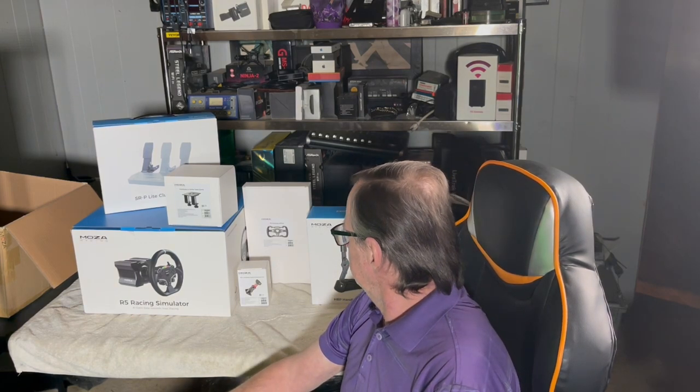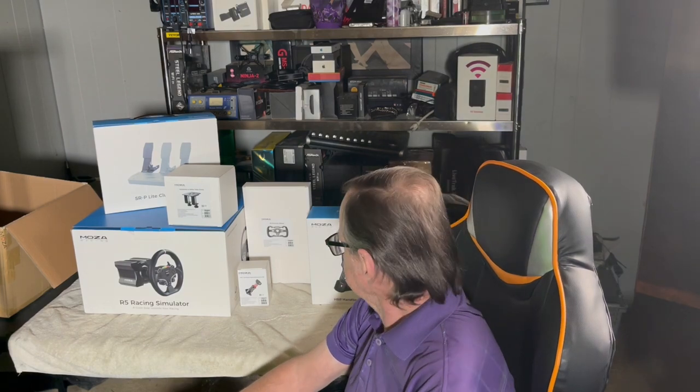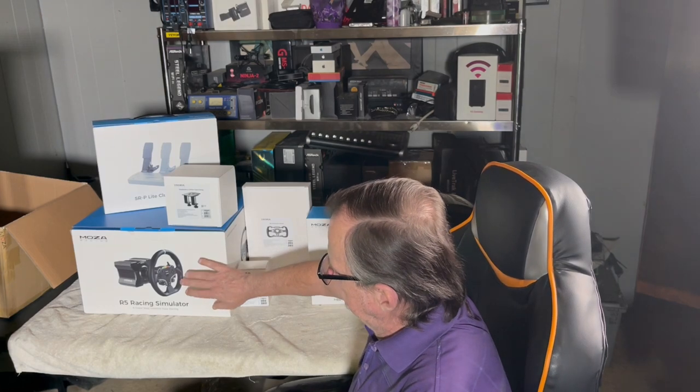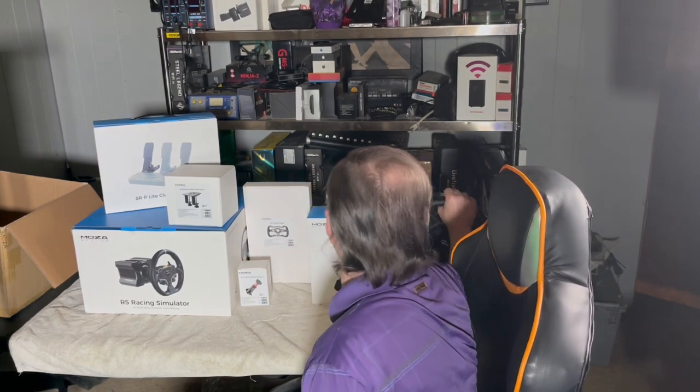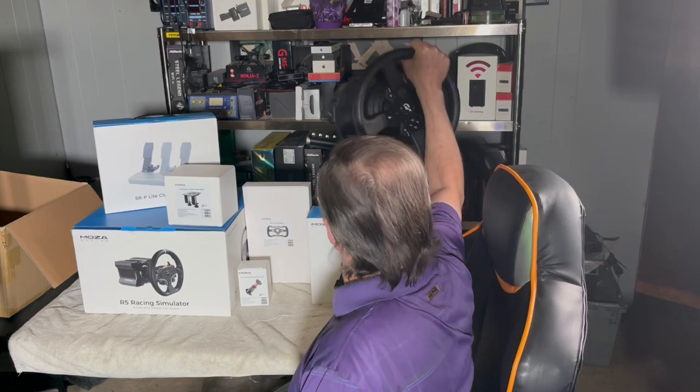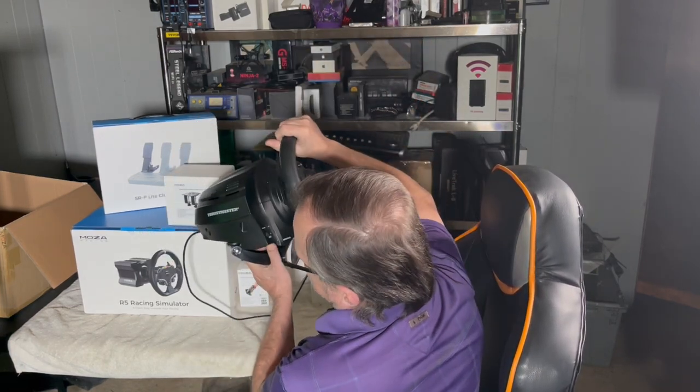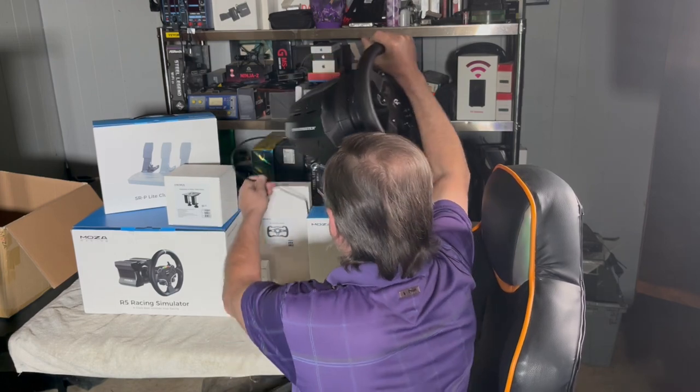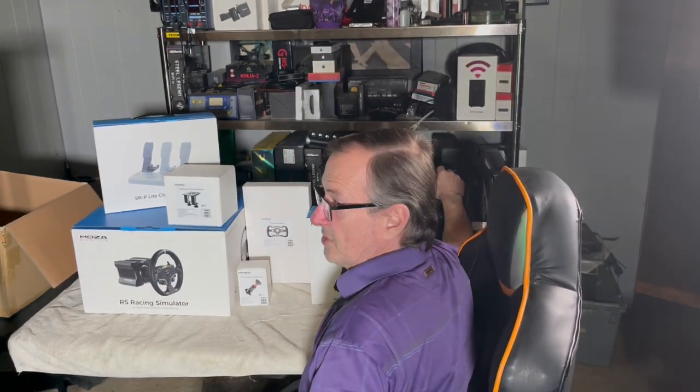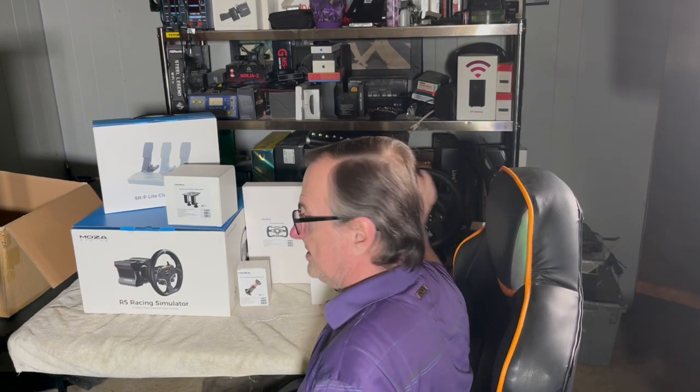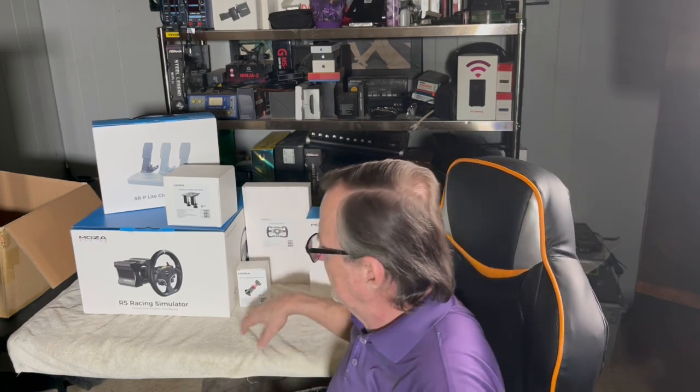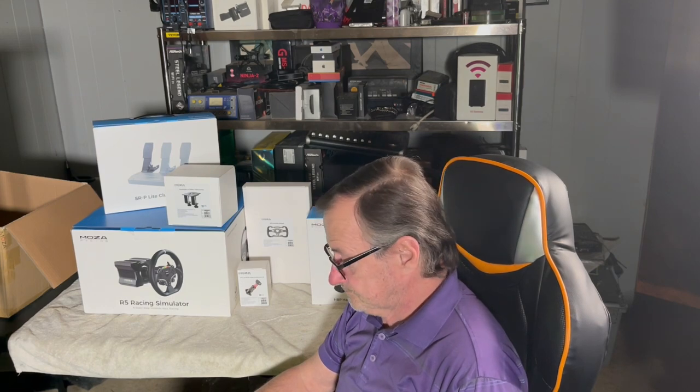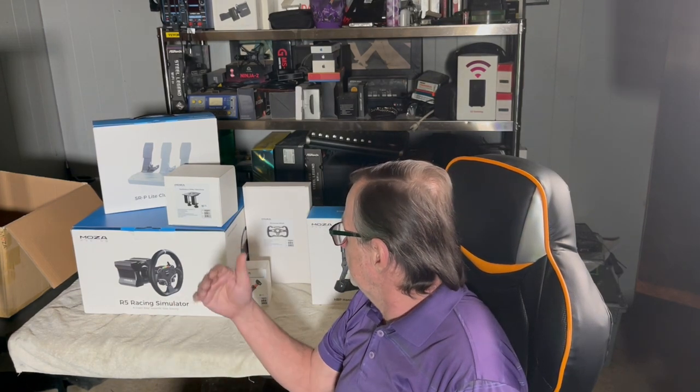When you get this in and unpack it, if you're going from something like the Thrustmaster T300—I have this out for reference, this is what I've been using—you might think that base is a toy because it is so much smaller than the Thrustmaster T300. But trust me when I say this, it's no toy.